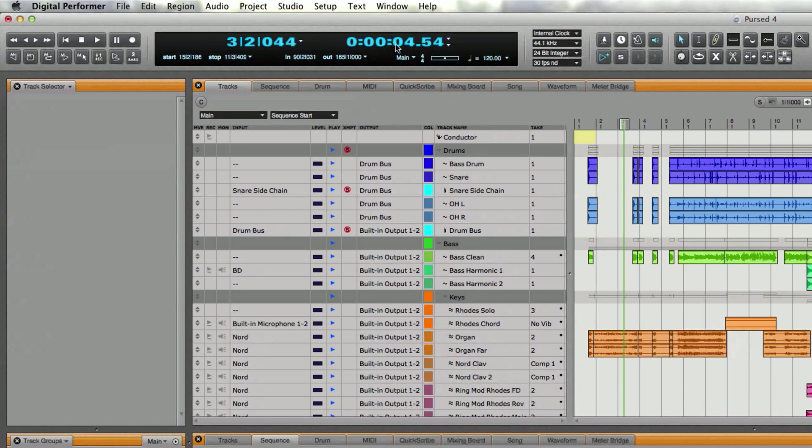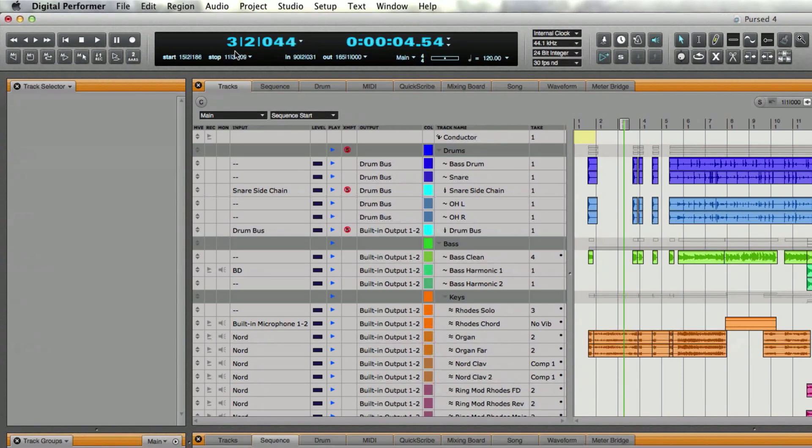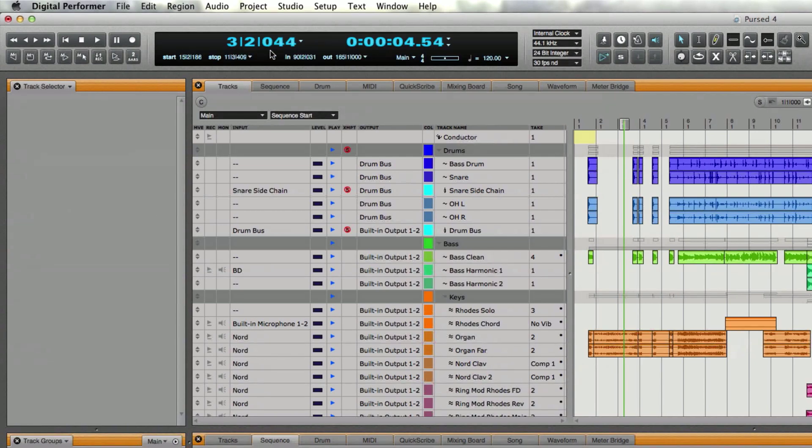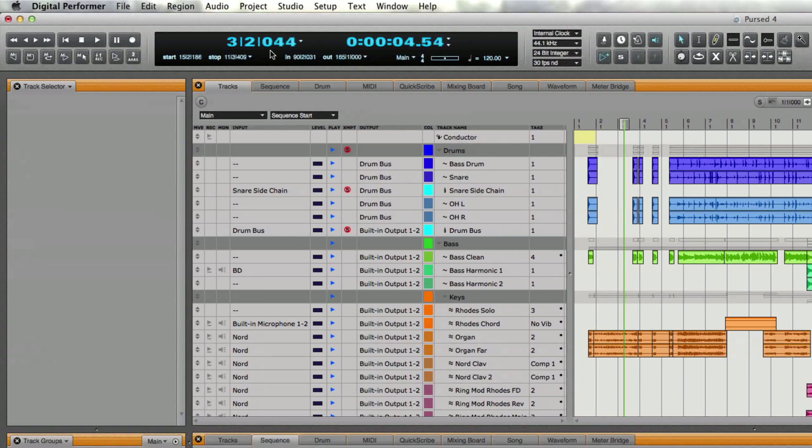Next to that we also have an alternate display and I have it set for real time but we're not really going to look at that one. We're going to look at the one displaying measures, beats and ticks. That's going to correspond to any timeline ruler that you have open in any other window.